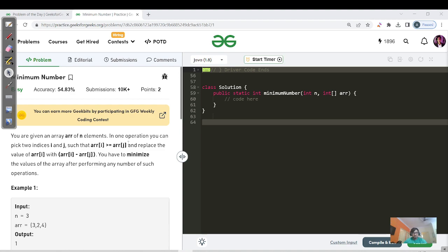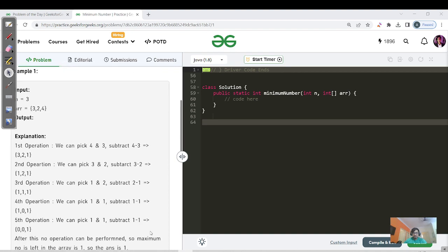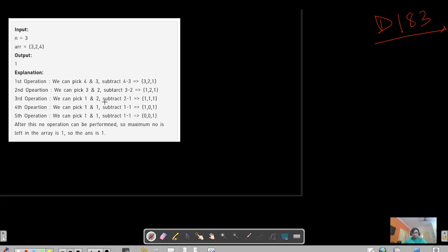We are given an array of N elements. In one operation you can pick any two indices such that array[i] should be greater than array[j], and replace the value of array[i] with the difference — that is, array[i] minus array[j]. You have to minimize the values of the array by performing any number of such operations. Let's see what the example shows and then think of our approach.